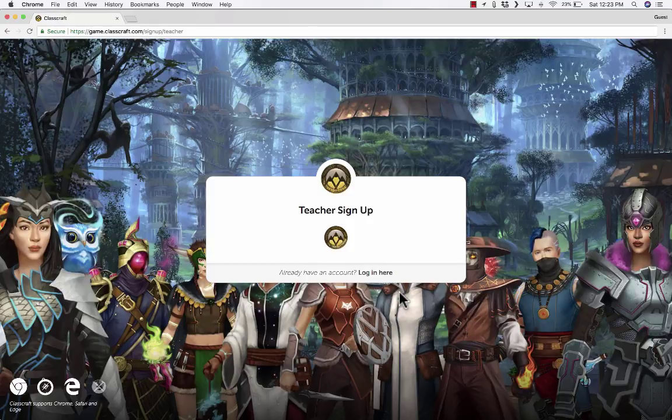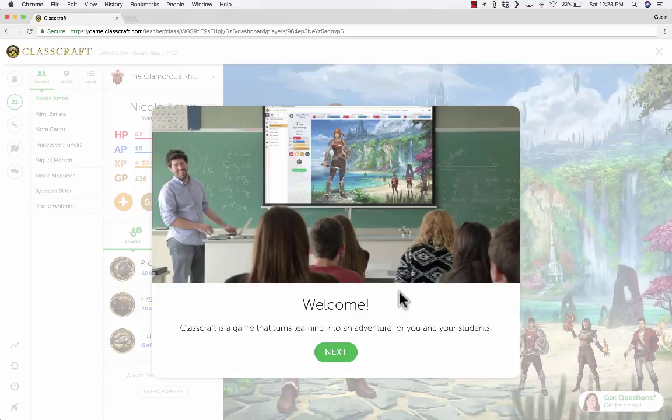I had to allow Classcraft to access my Google account in order to do that — that's typical. So I'm logged in now to my brand new Classcraft account.